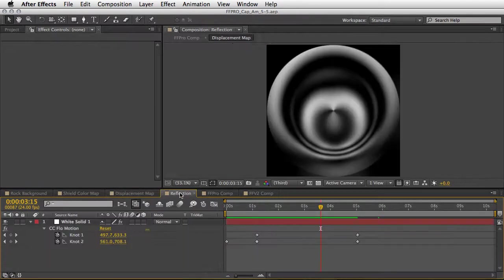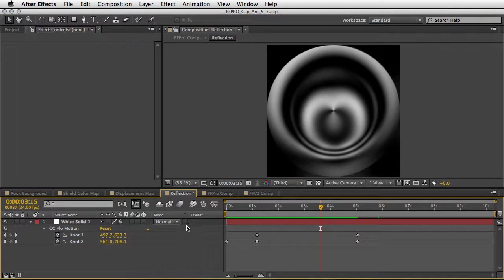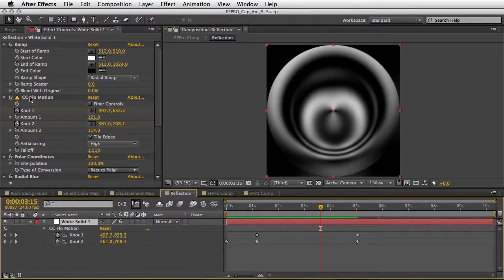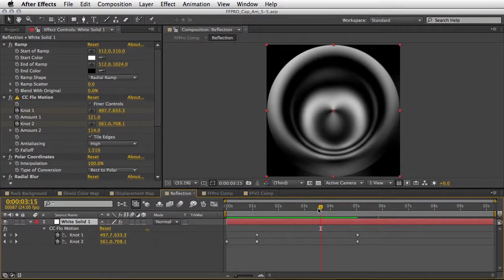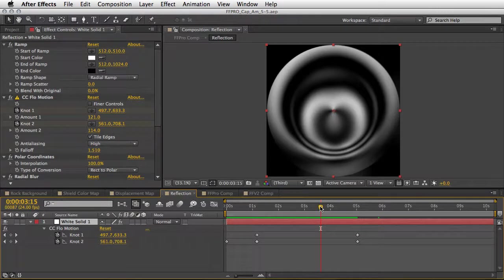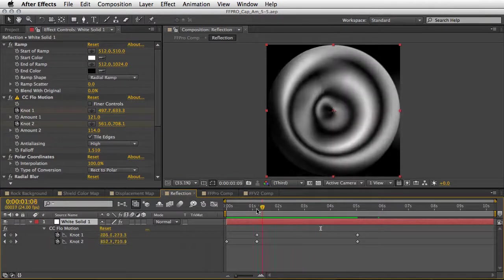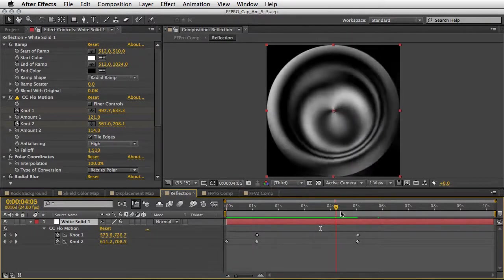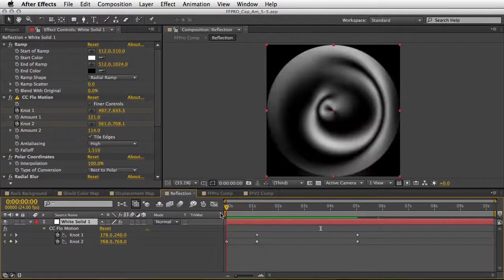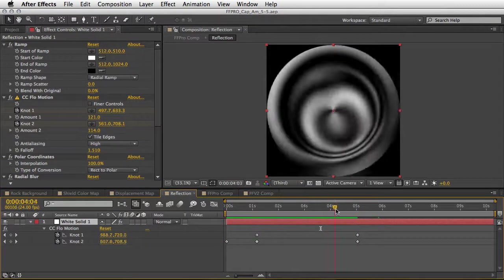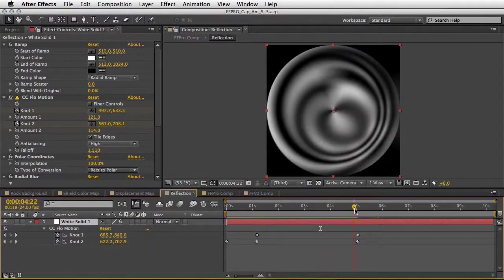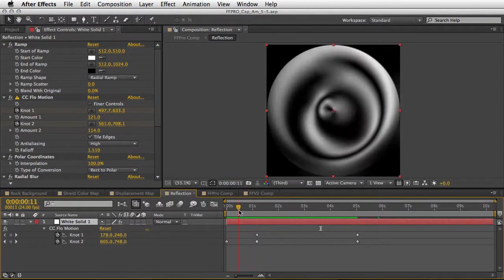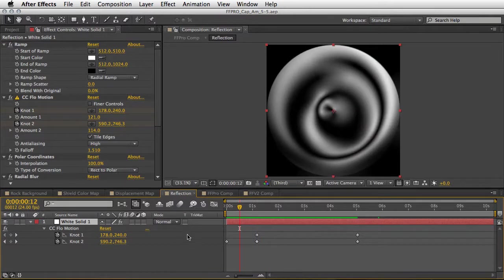And once again we also have a reflection composition and this one consists of a couple of effects: the ramp effect, the CC flow motion, polar coordinates and radial blur. I already explained it in an earlier tutorial so you might want to take a look at this, but this is basically what it does - just something that can really help to generate a nice reflection map.